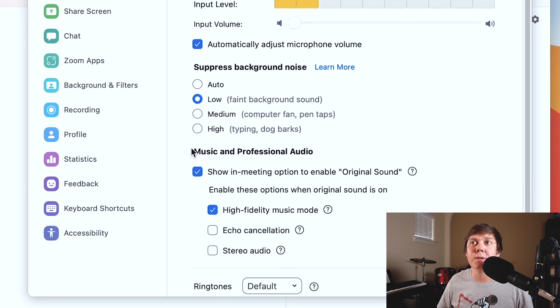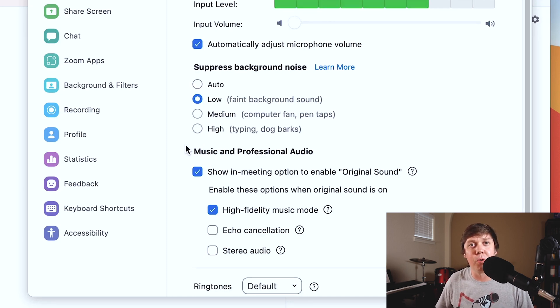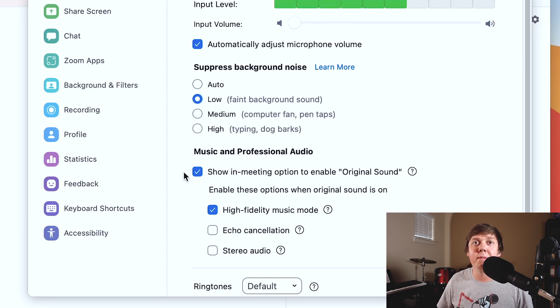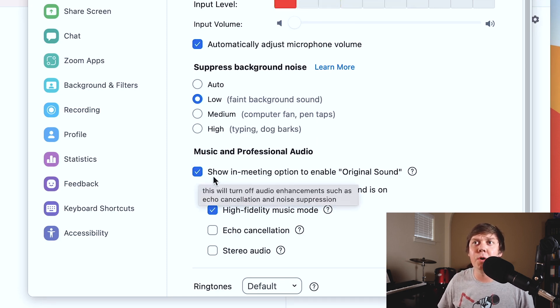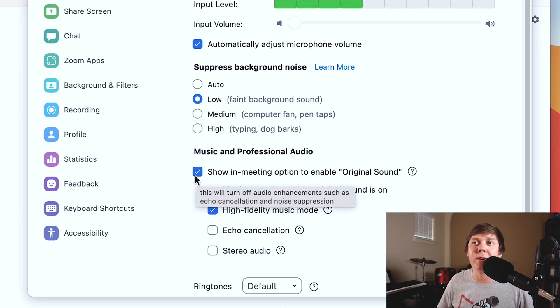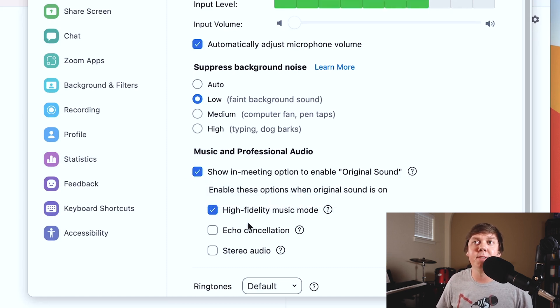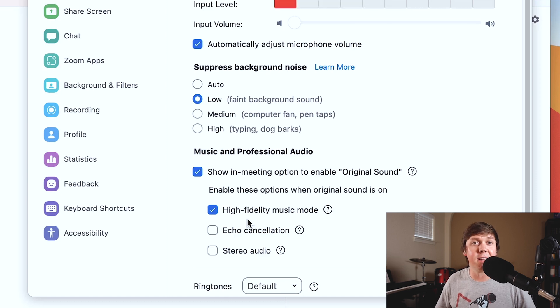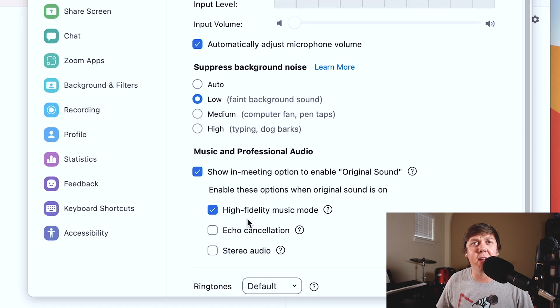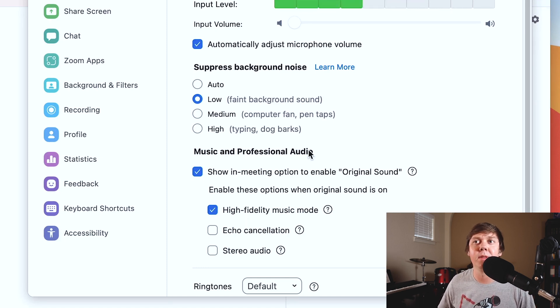Next up, we have music and professional audio. So this is going to be the important part about recording high quality audio in Zoom. Make sure you have this selected show in meeting option to enable original sound. And we want high fidelity music mode selected. The recording is not going to be as data compressed and so you're going to have a more full recording sound and it will sound better.